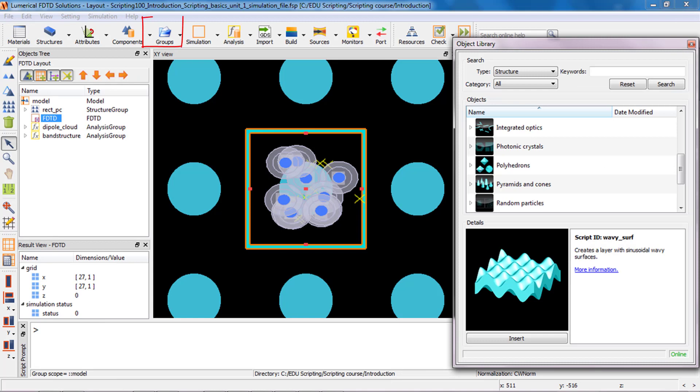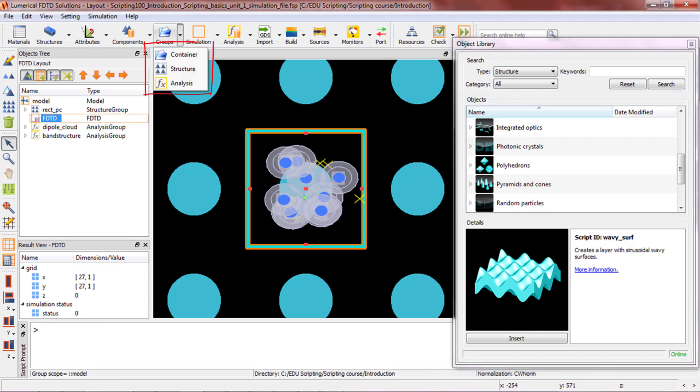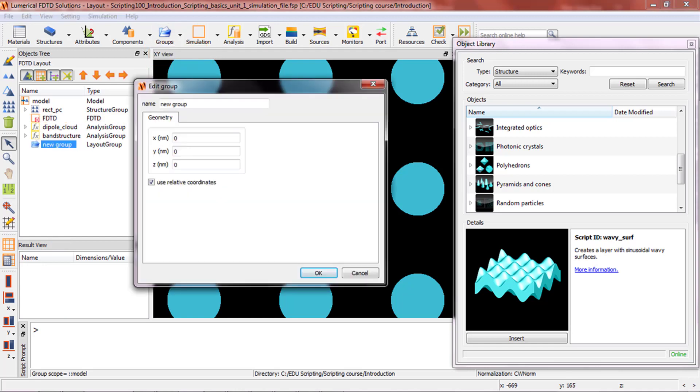There are three types of group objects: container, structure, and analysis. The container group is simply used for grouping objects together for organizational purposes, and therefore does not have any option for scripting.